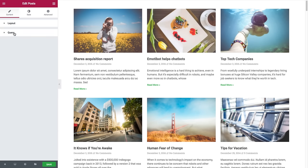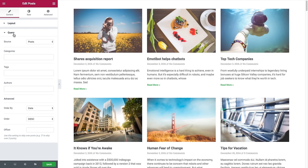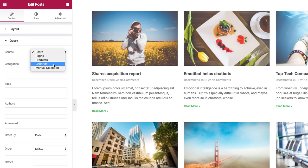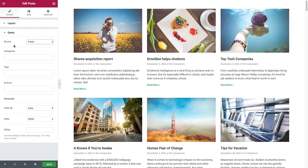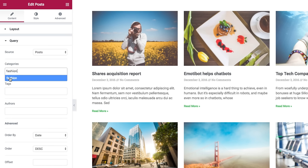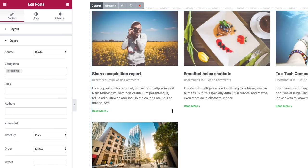We'll move on to the query settings of the widgets. First we have the source, where you could select the source from which the widget will display the content — posts, pages, products, galleries, and manual selection, which we'll go over soon. After the source setting, we have the filter settings. First we have categories — I could filter the posts displayed by categories. For instance, if I have a fashion category and I insert fashion, see how only the fashion posts are displayed.